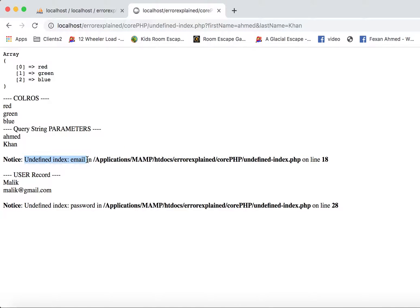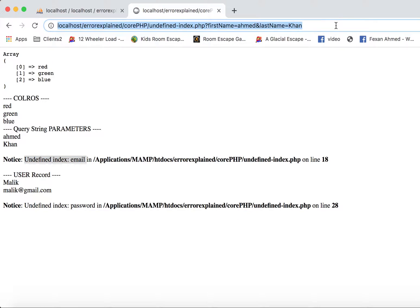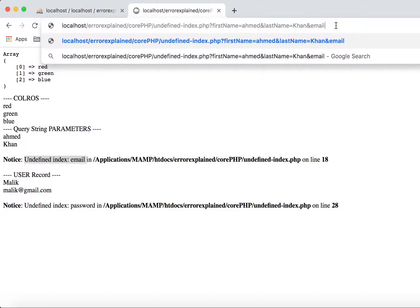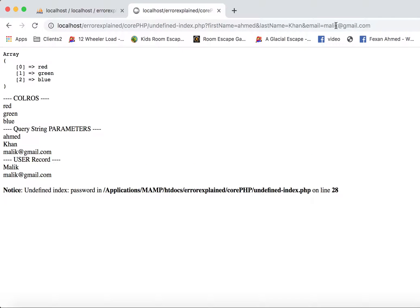There can be two options to fix this. One option is to pass the missing parameter in the query string. After adding it, it successfully printed the email address from the query string and the error is gone.